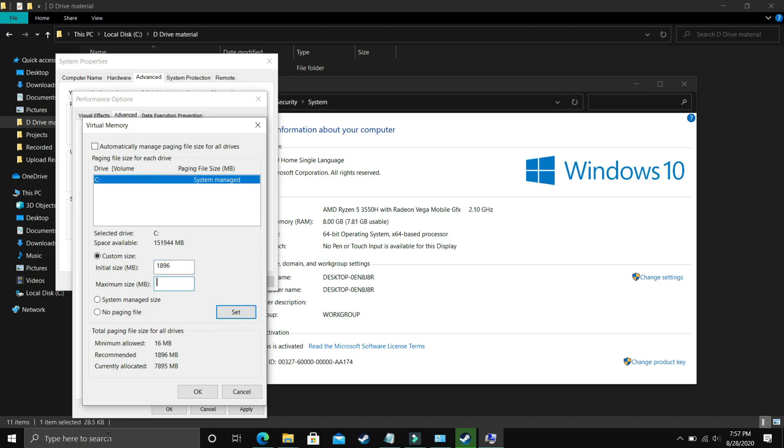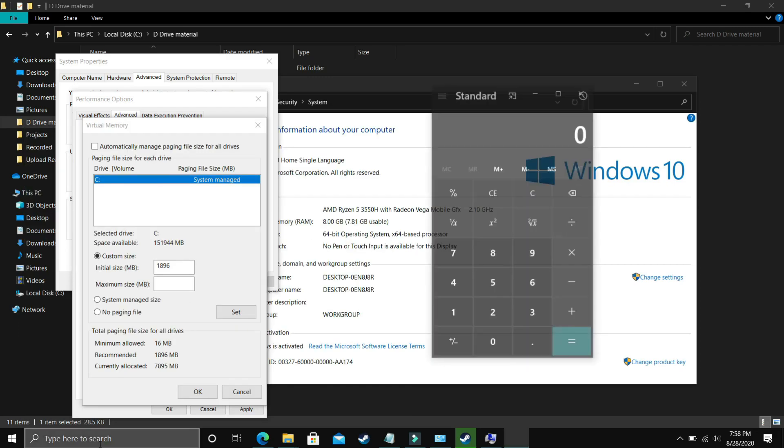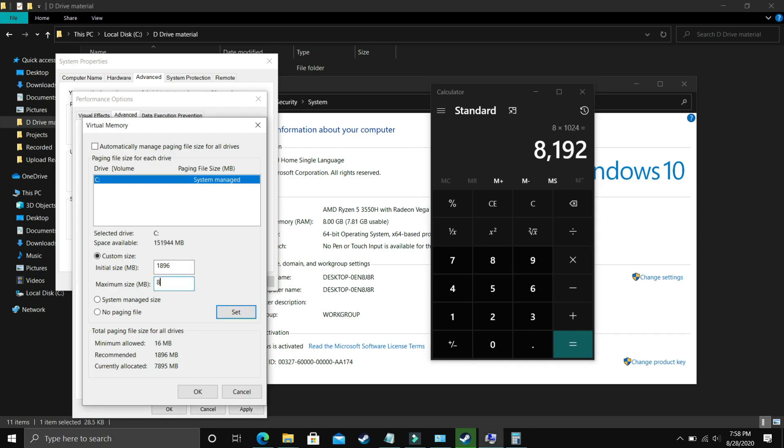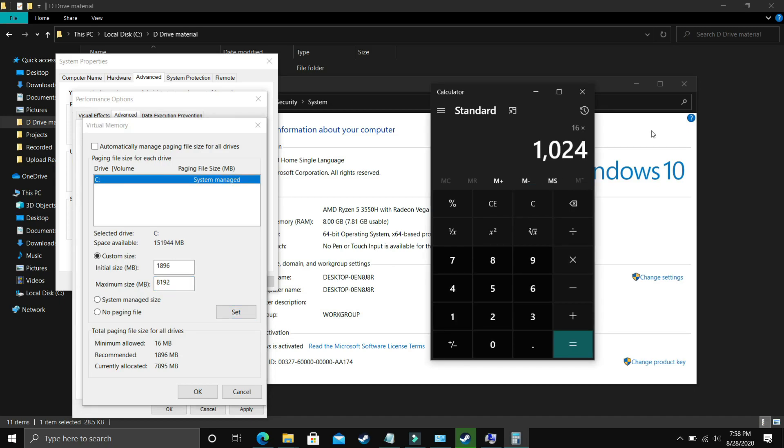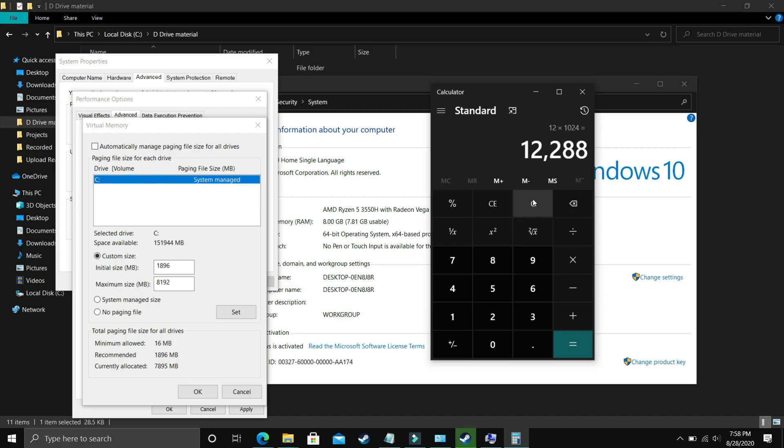Now the maximum size should be - let's take a calculator. If you have 8GB of RAM, multiply 8 by 1024 and the answer is 8192, so enter 8192. If you have 16GB of RAM, enter 16 times 1024, which is 16384. For 32GB of RAM, enter 32 times 1024, which is 32768. And lastly, for 12GB of RAM, enter 12 times 1024, which is 12288.